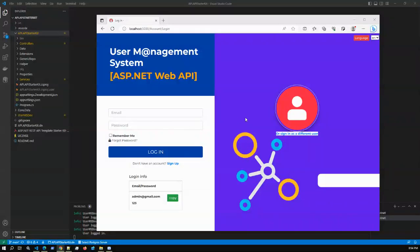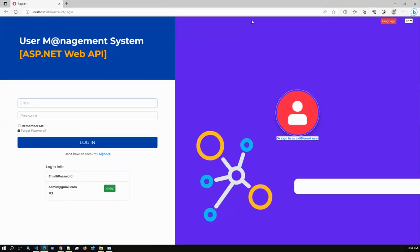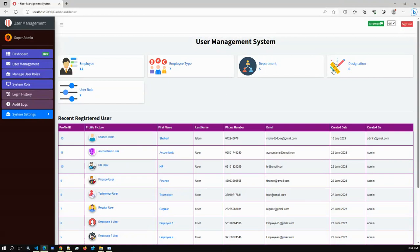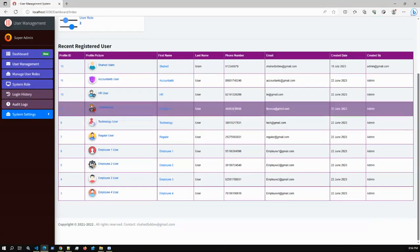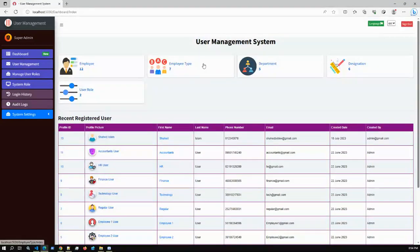Hello viewers, today I'm going to present another new project - the SpeedOfNet WebApp project. I already ran this project. If I log in using username and password as a super admin, login is successful. This is the overall dashboard showing recent registered users and how many employees we have.